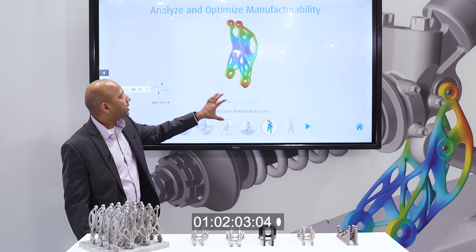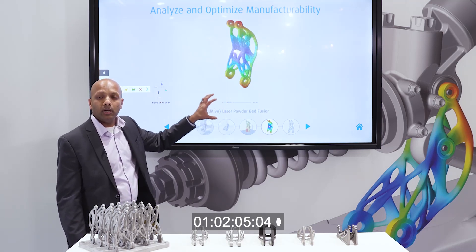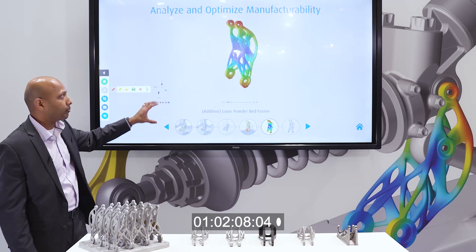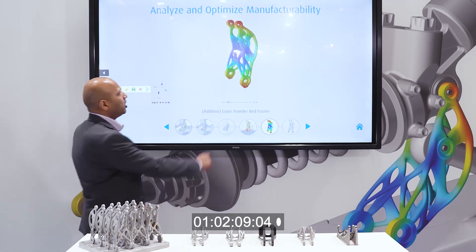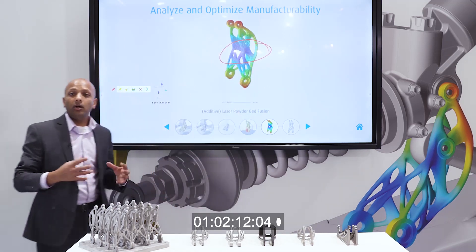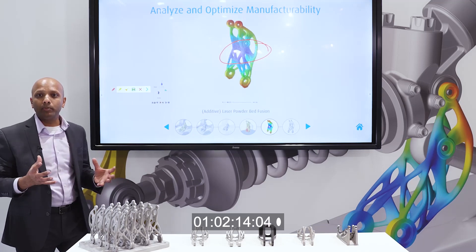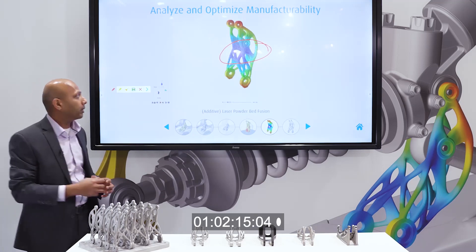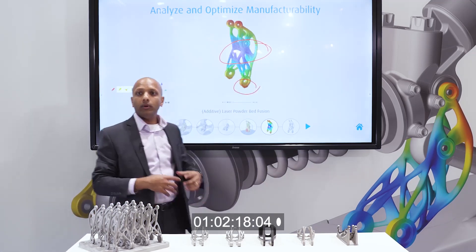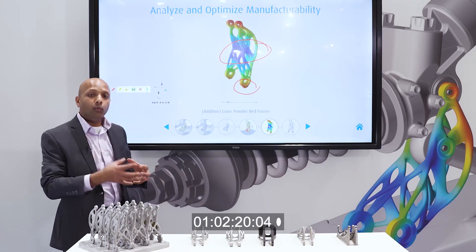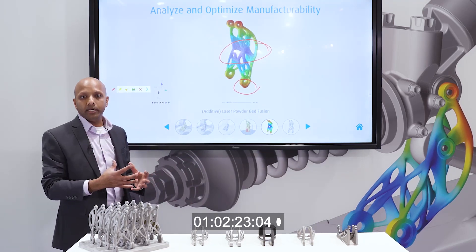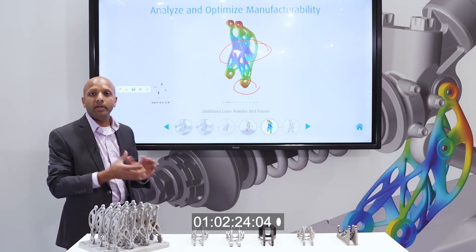Looking at the temperature and deformation for the printed part from the print simulation — for example, in some areas we get very little displacement, but in other areas, such as this leg over here, they are deforming a lot. Inspire predicts this during the print simulation.